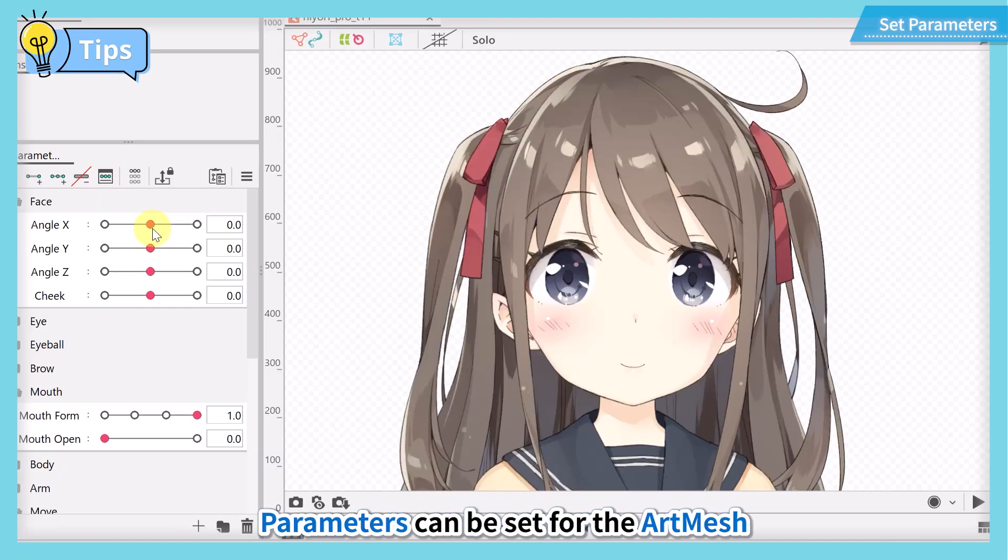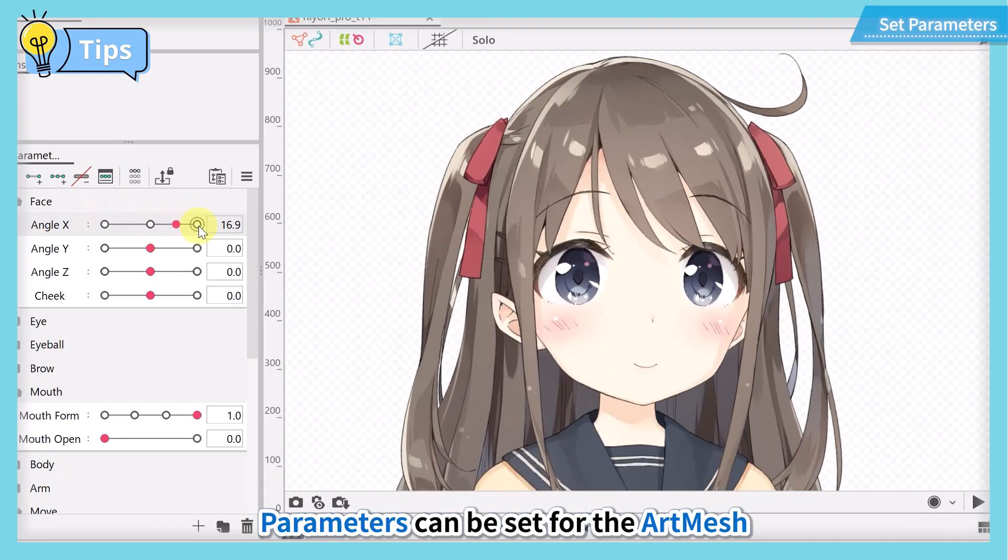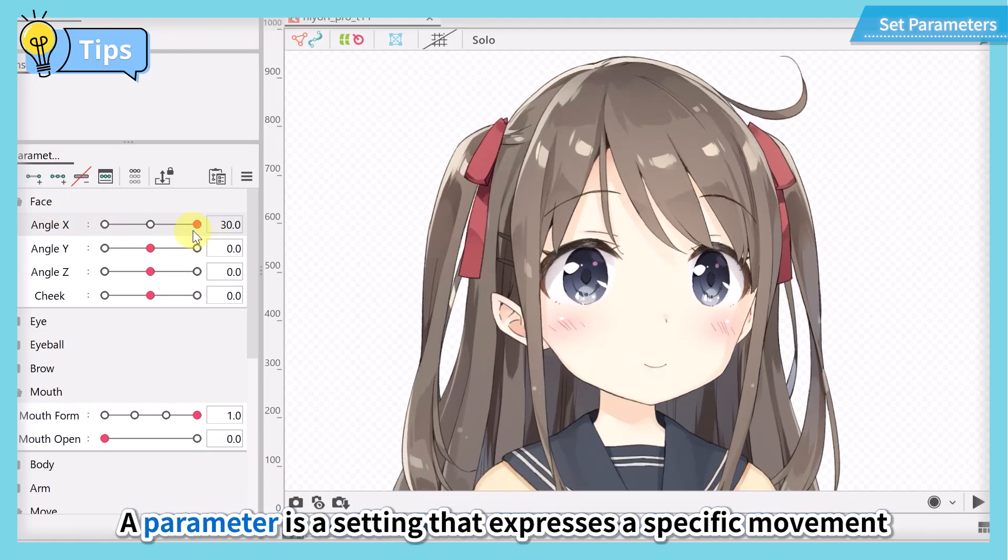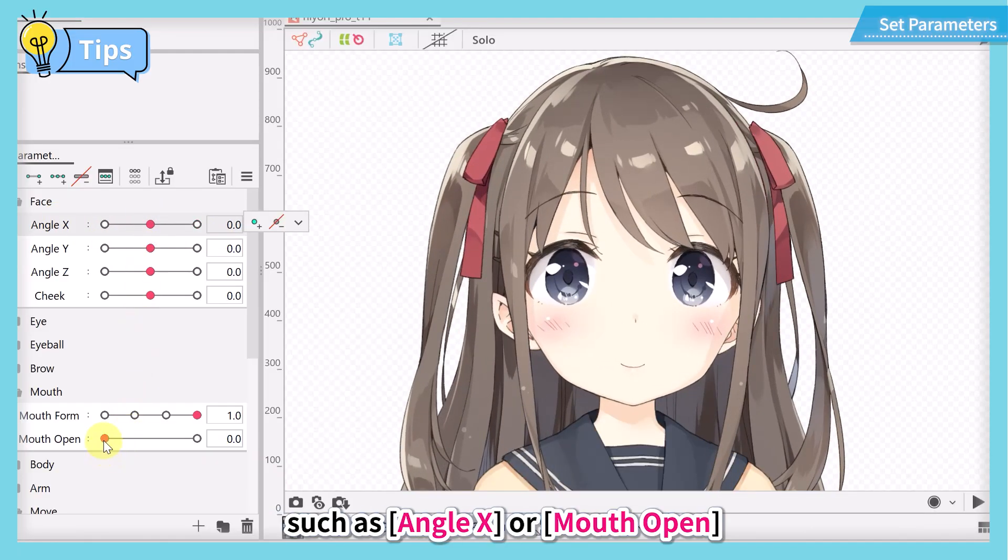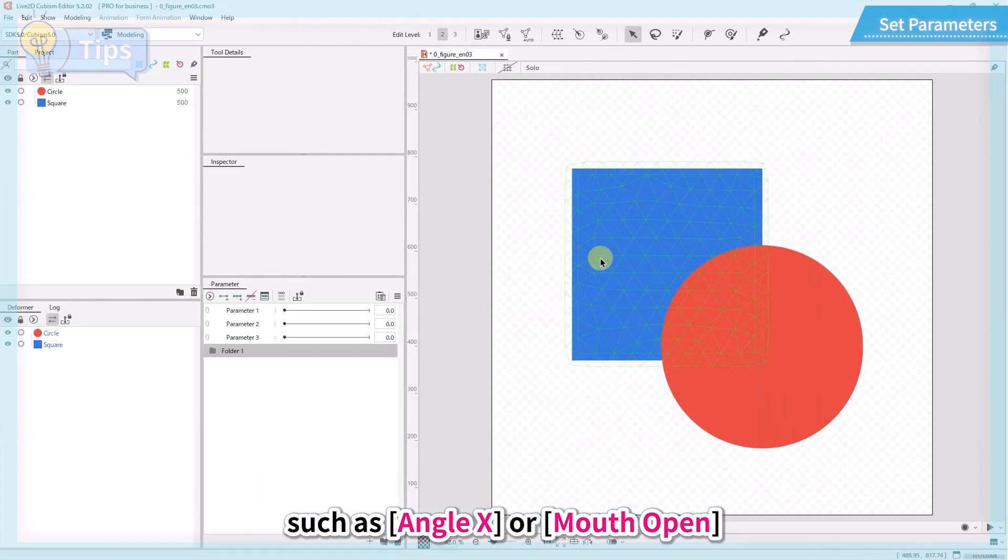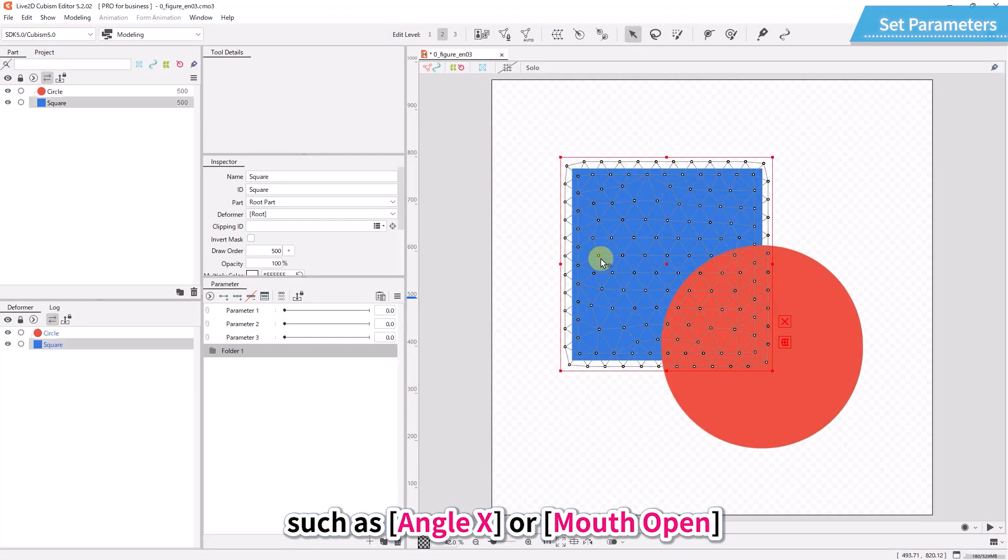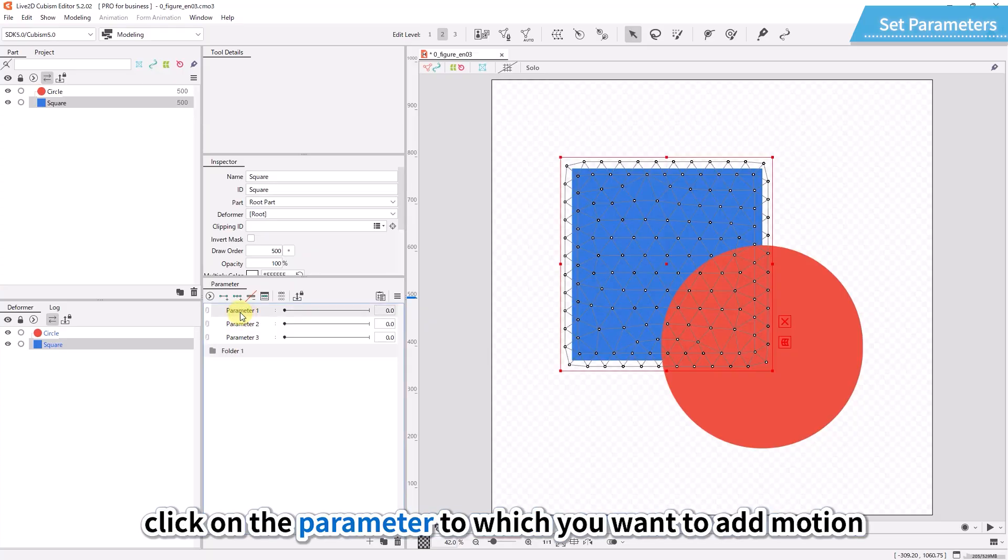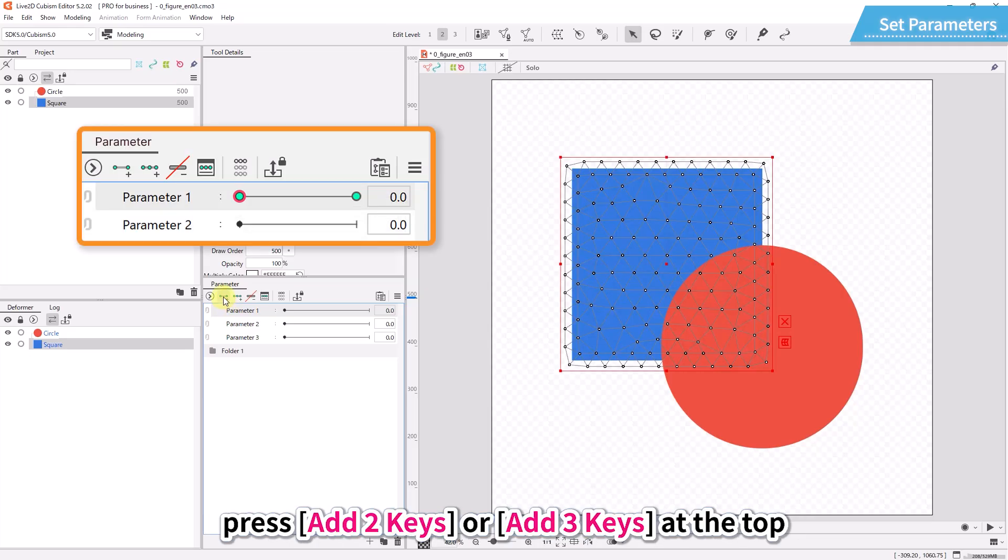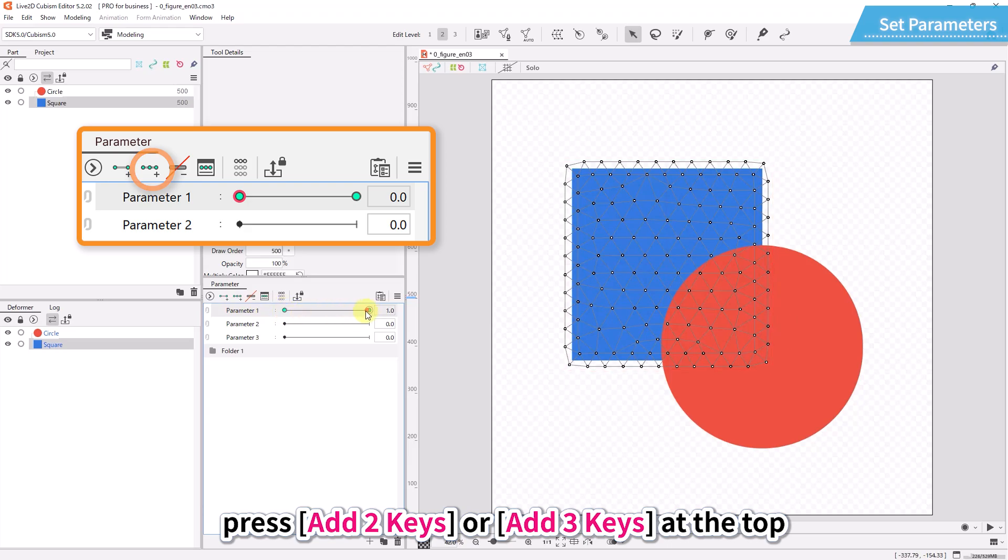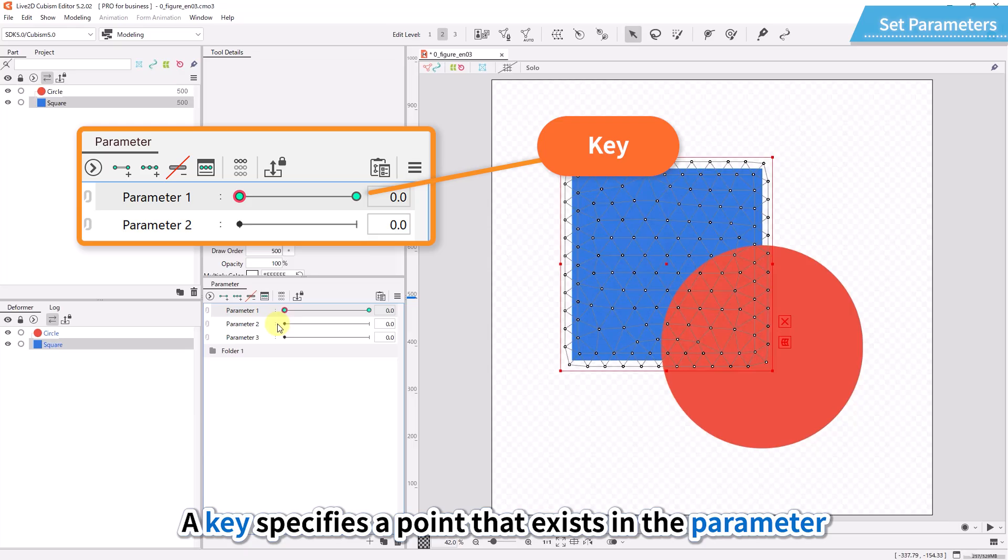Parameters can be set for the art mesh. A parameter is a setting that expresses a specific movement, such as angle X or mouth open. With the art mesh selected, click on the parameter to which you want to add motion. After the parameter turns gray and is selected, press add two keys or add three keys at the top.